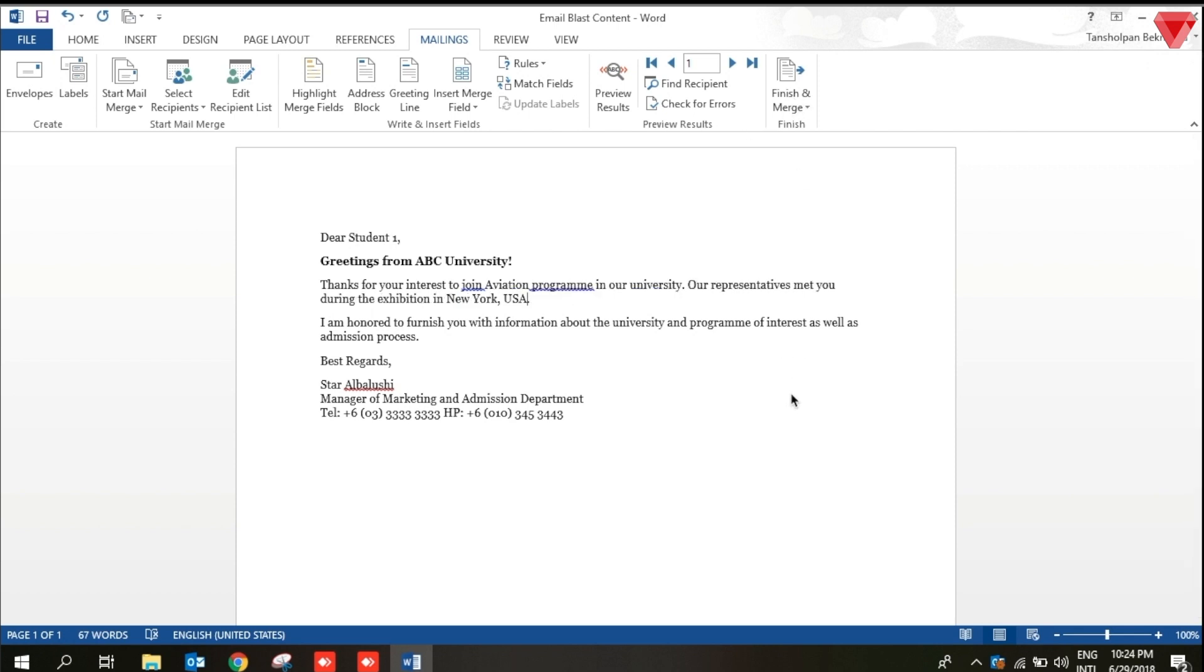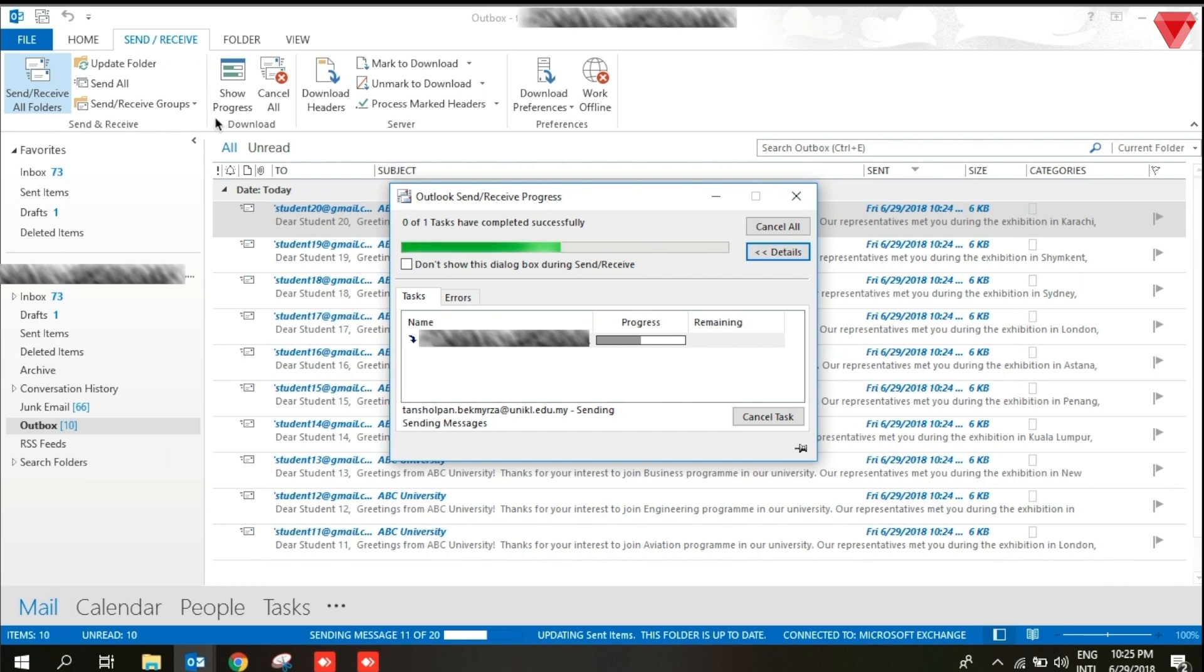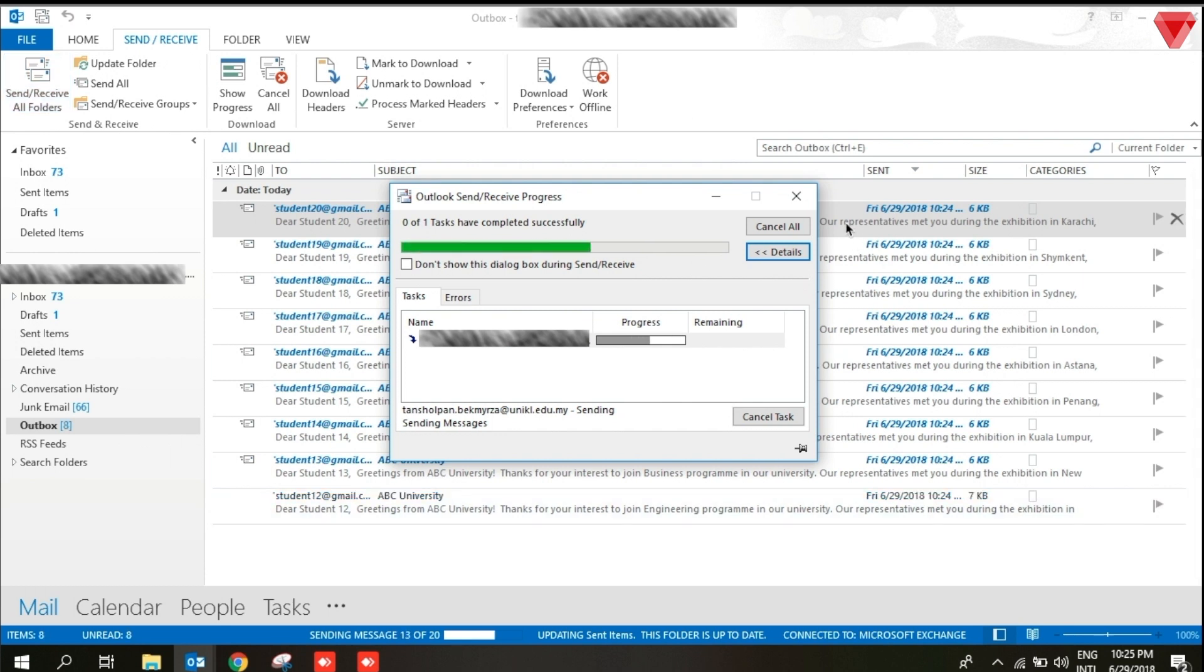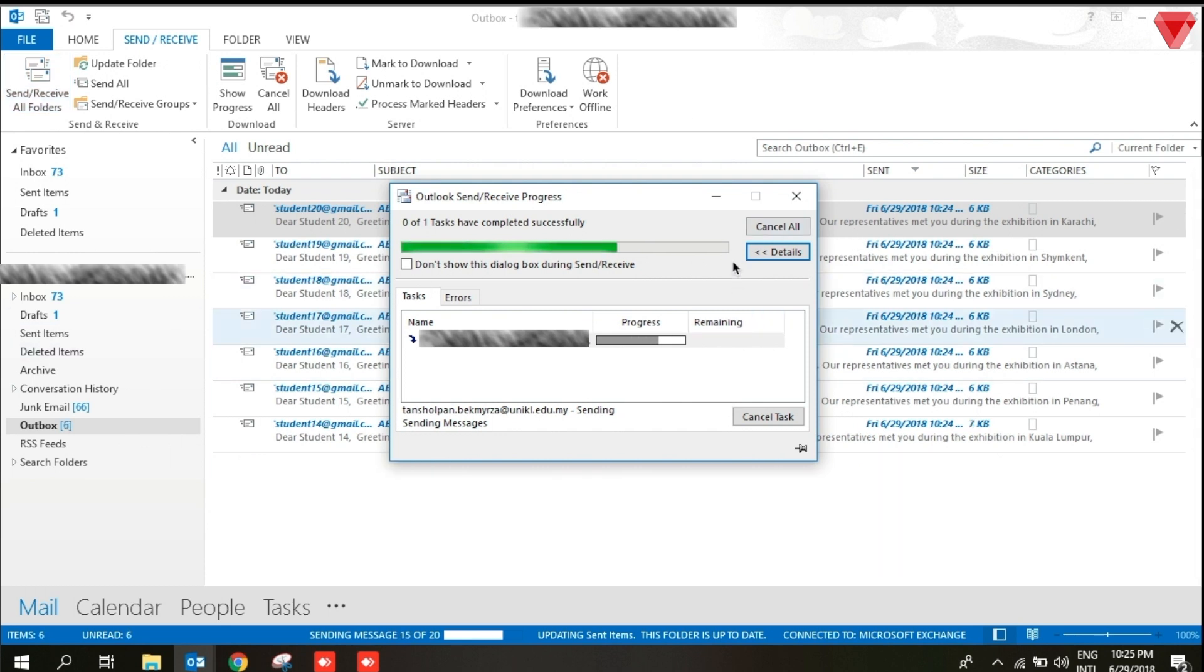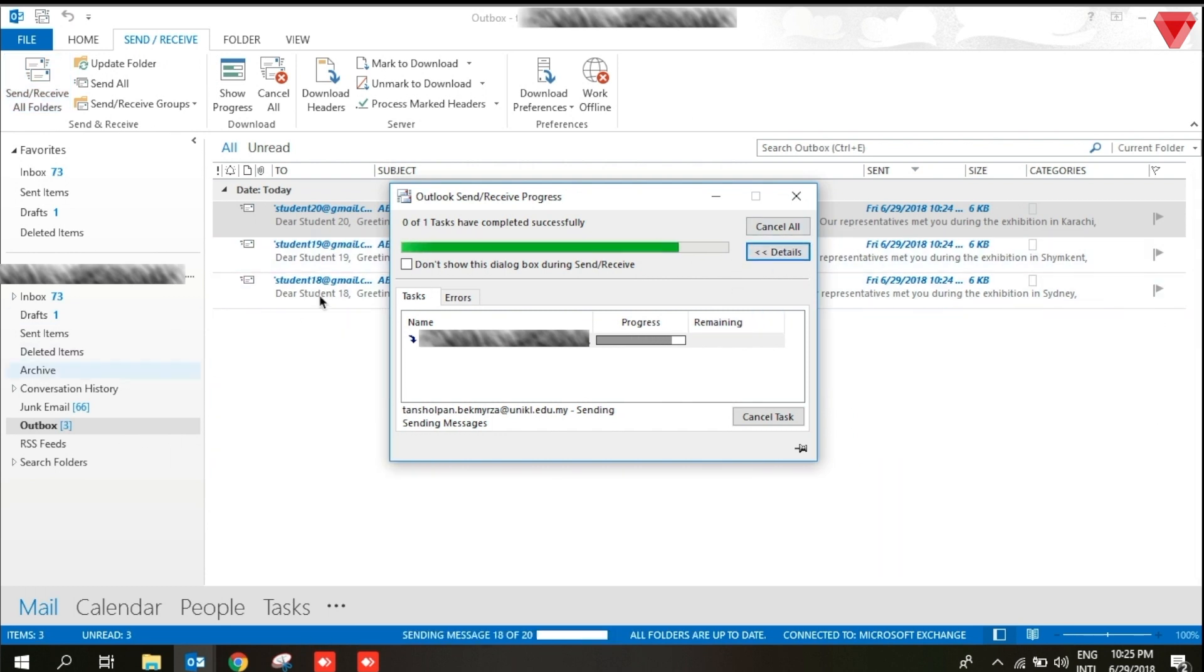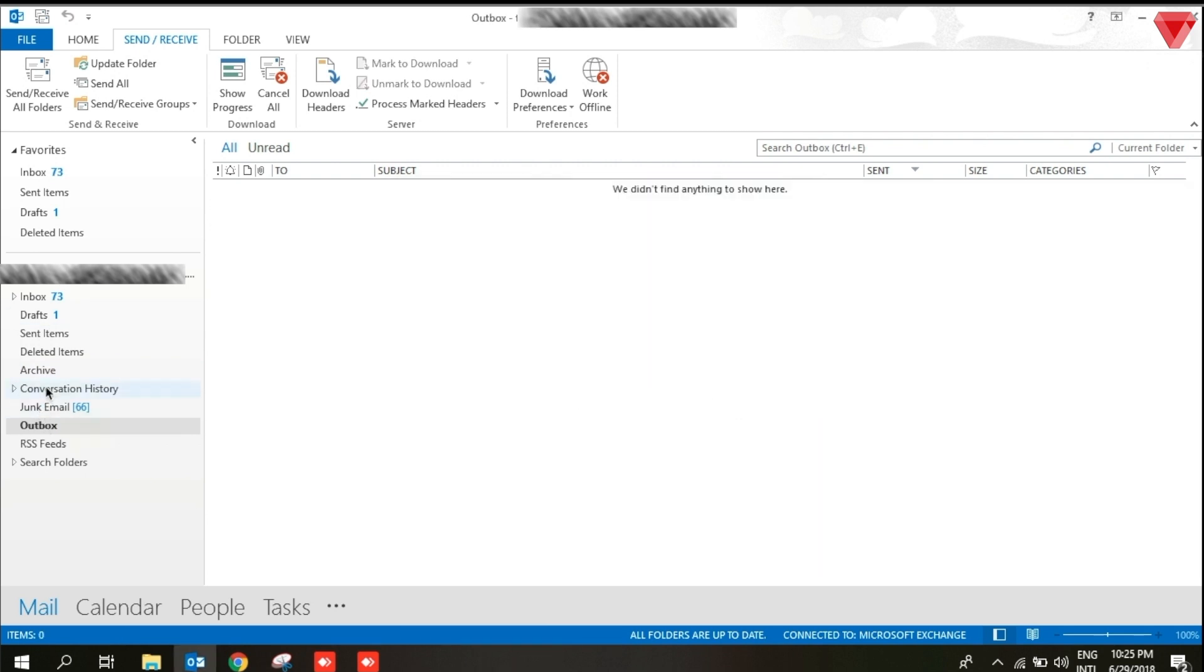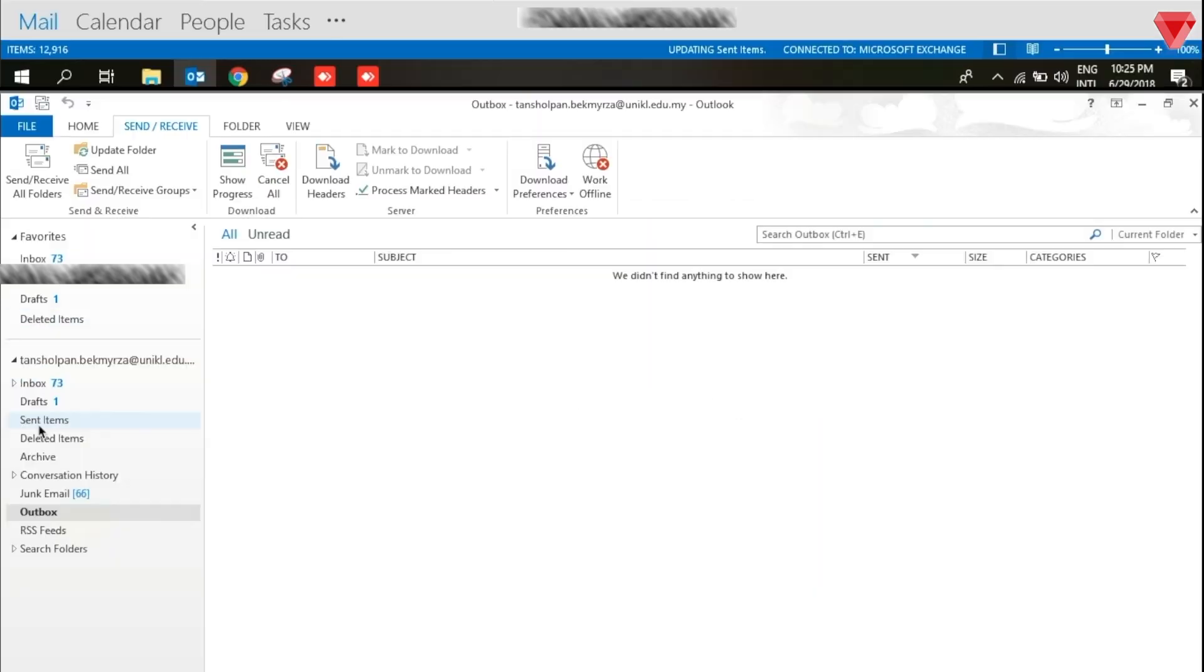Now the email content is showing very quickly here. This is how in one click, 20 emails are sent with customized text. But it can also be sent to 10,000, 100,000 recipients. It doesn't matter.